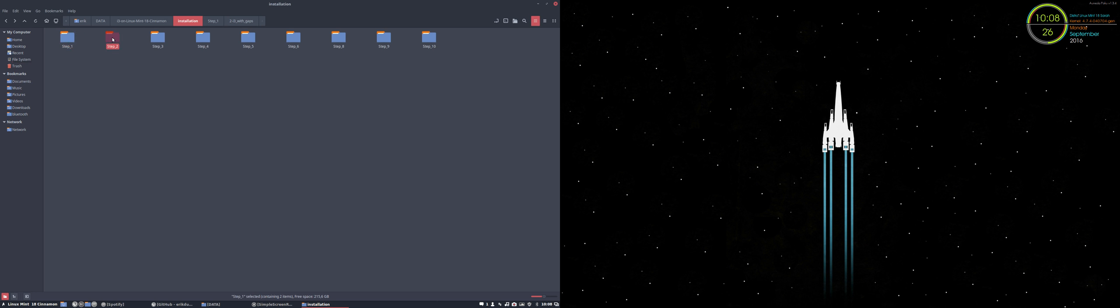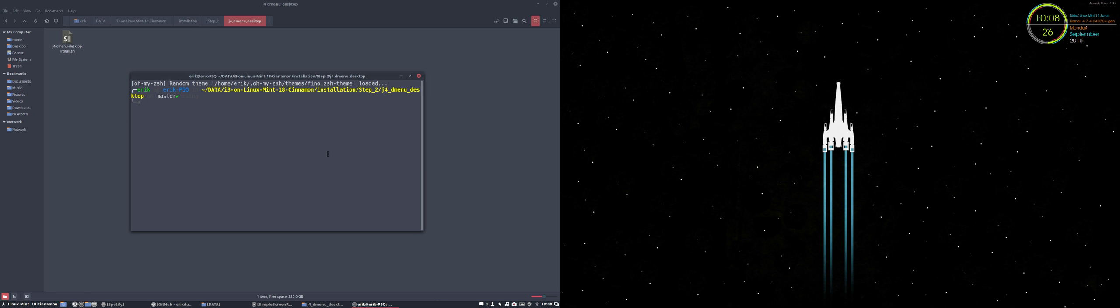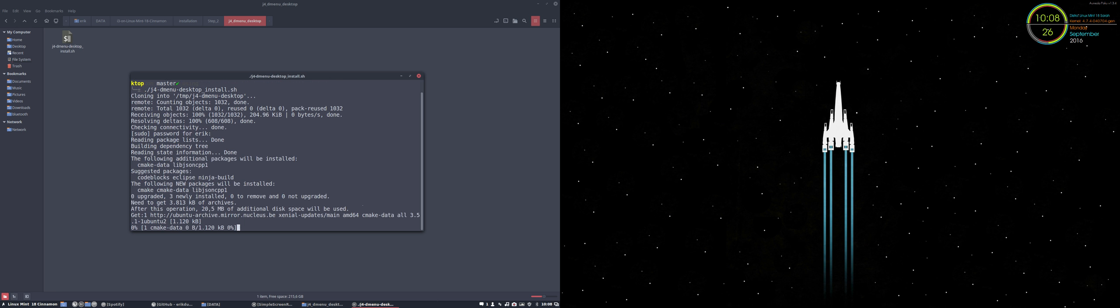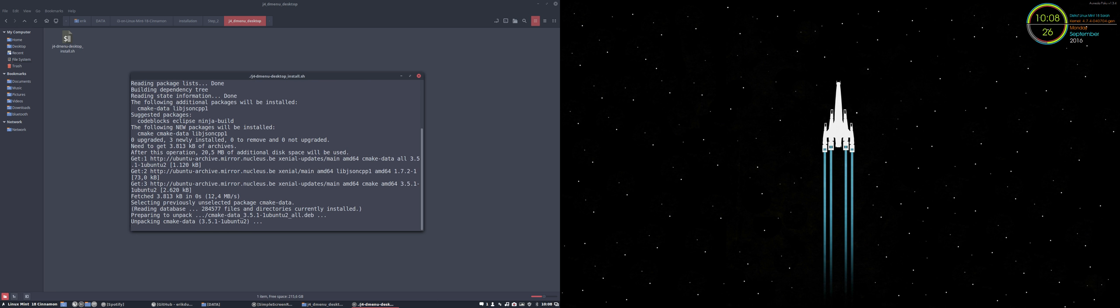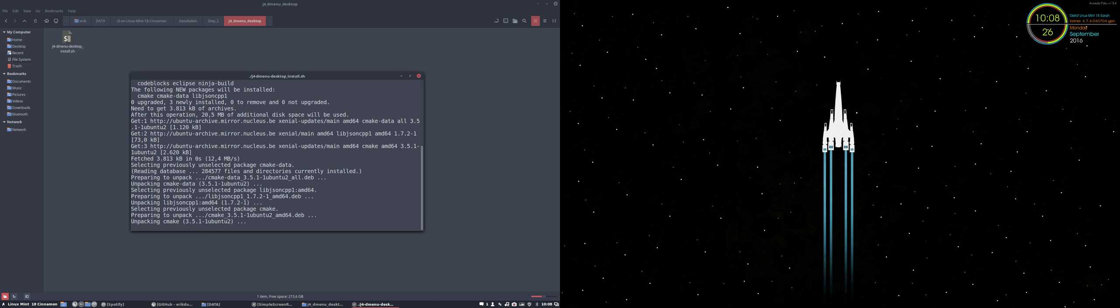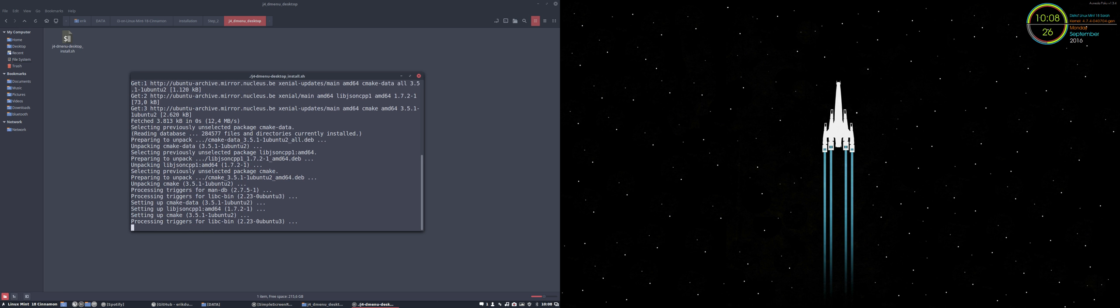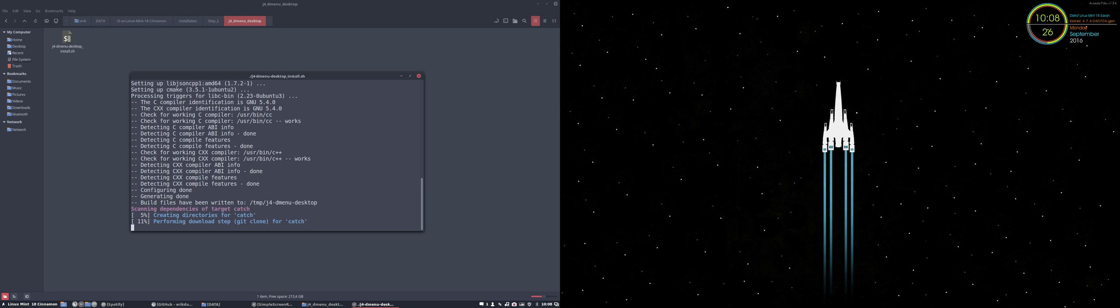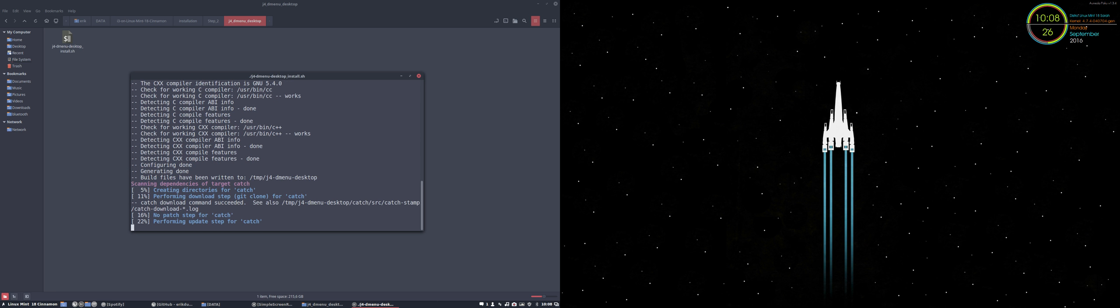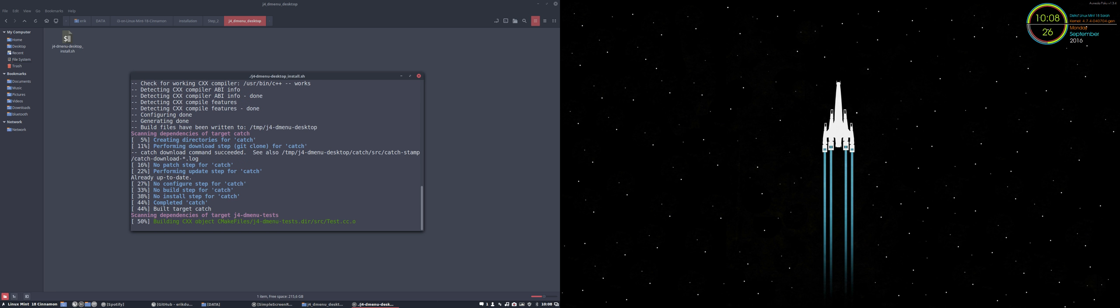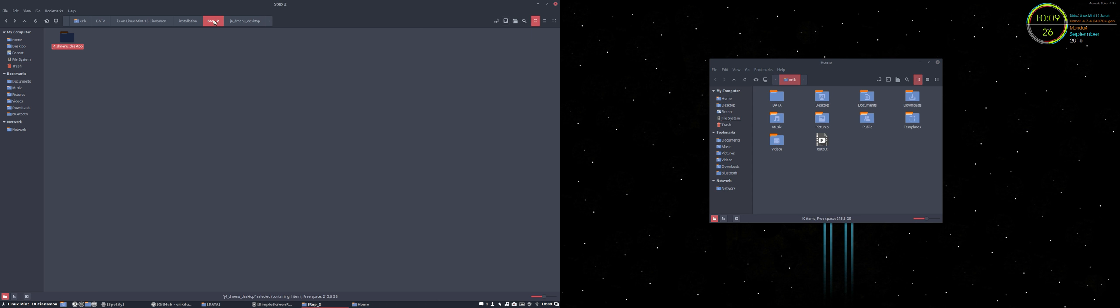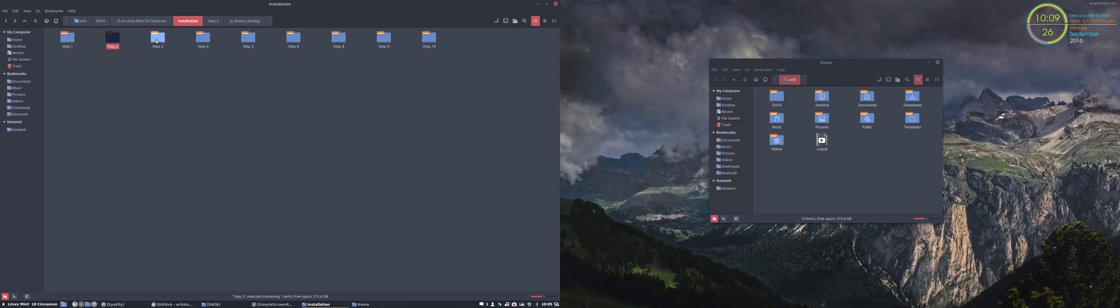Then we go up. Step one has been done. Step two is another menu. There is dmenu, but this is rofi dmenu. So we want to have all possibilities. We want to have more than one possibility to look for our programs or applications. So this is number two, step two. Number three being a terminal. Step two is done.